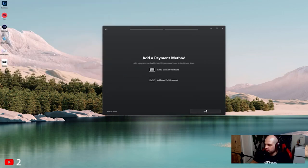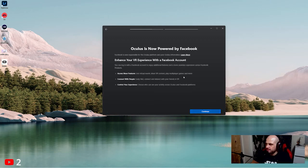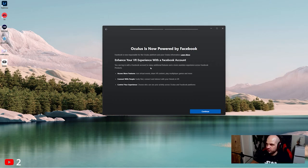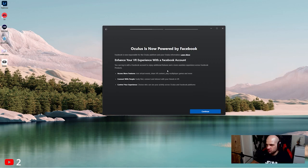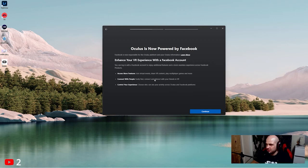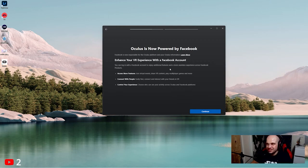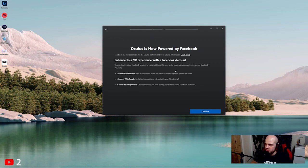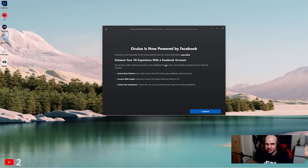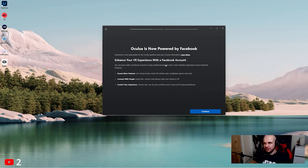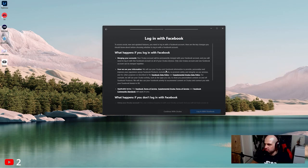Oculus now powered by Facebook. Enhance your experience with a Facebook account. You can log in with a Facebook account to enjoy additional features and a more seamless experience across Facebook products - join virtual events, share VR content, play multiplayer games, connect with people. So it's telling you that you should use a Facebook account to get more features from the Quest, but a lot of people didn't like the fact that you had to connect it to a Facebook account. So we're going to continue without doing that.